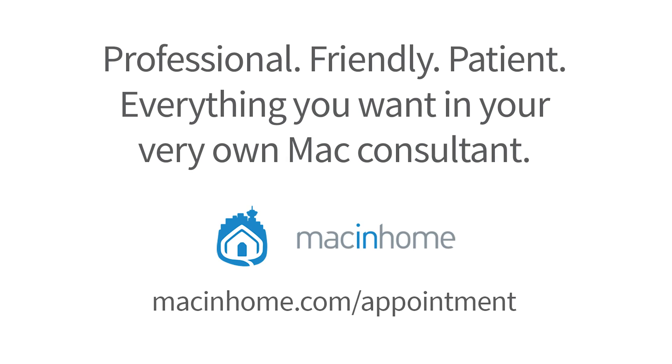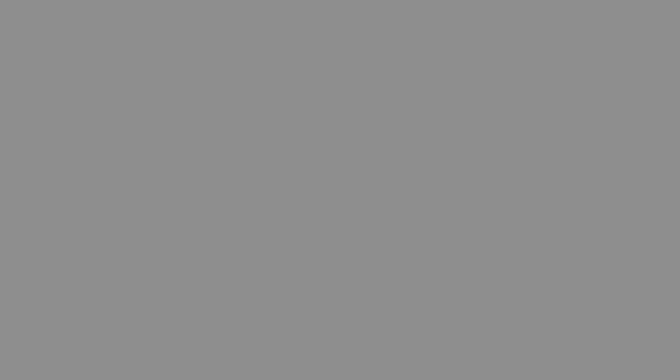If you want professional one-on-one help with the tips in this video or with anything else in your Mac lifestyle, head to macinhome.com to schedule a consult.